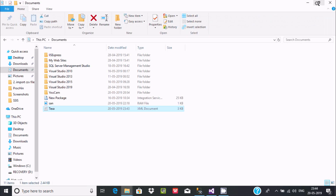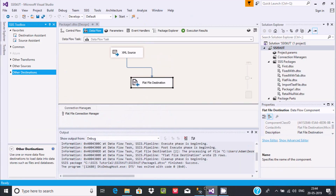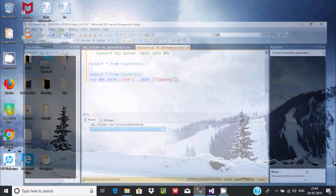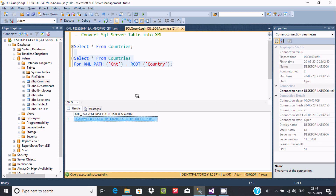This is the way we can save the record and convert any table into XML format. I hope this video is helpful for you. Thanks for watching, see you in the next video.